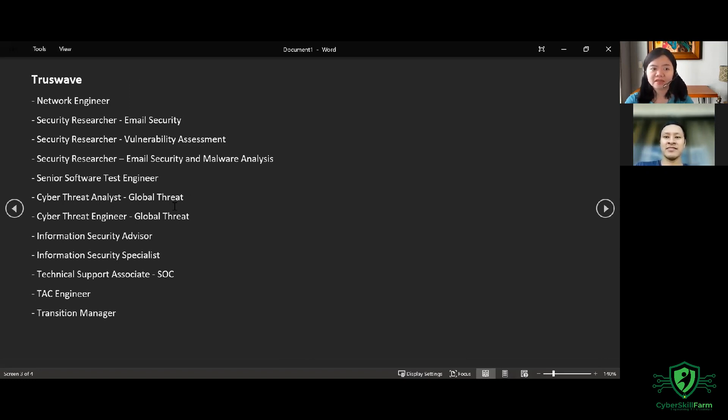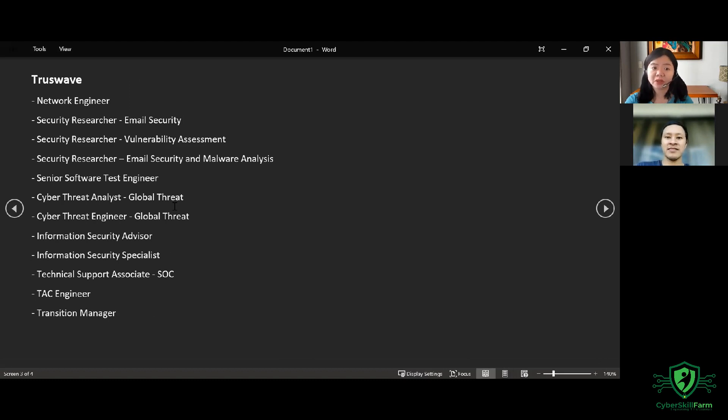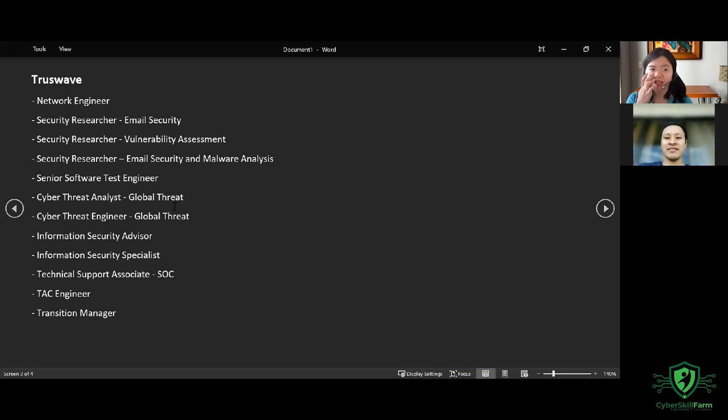Senior Software Test Engineer, Cyber Threat Analyst for Global Threat, Cyber Threat Engineer for Global Threat, Information Security Advisor, Information Security Specialist, Technical Support Specialist, and Tech Engineer,